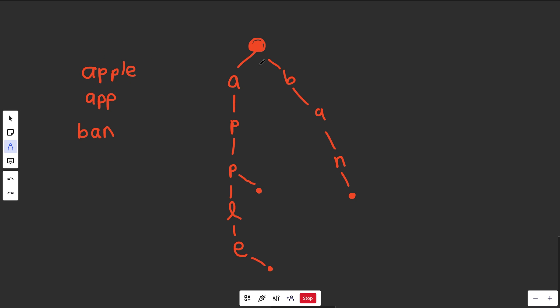So notice that this data structure is very efficient. If you wanted to add in the word banana here, you're not actually storing all of these letters again. We're not storing a full banana. We're basically storing it as part of this chain right here. And you'd put it over here. So this is how we'd add banana. And that's going to end in a period. So it's going to share as many of those common letters as we can.